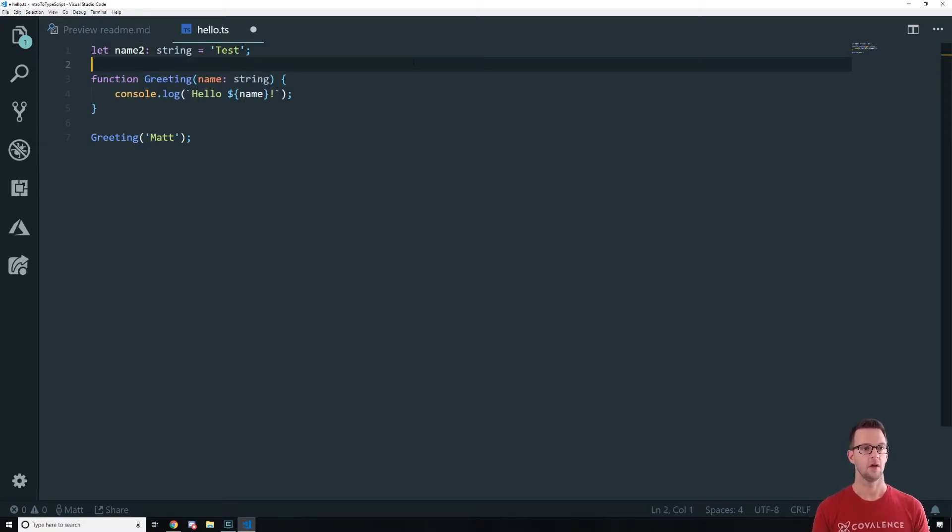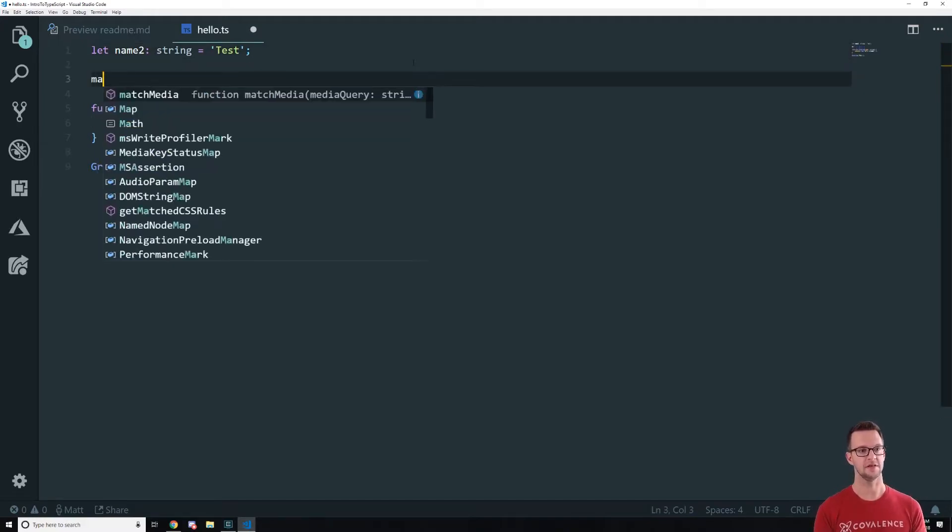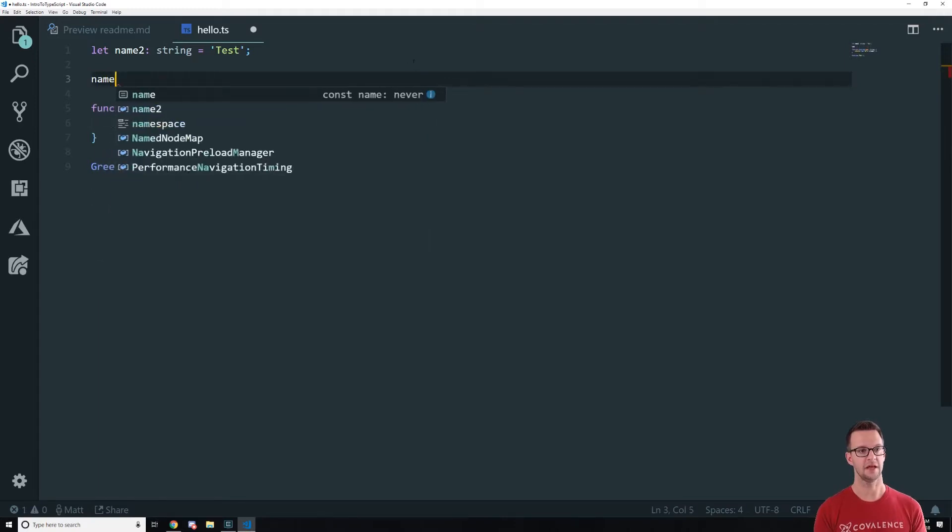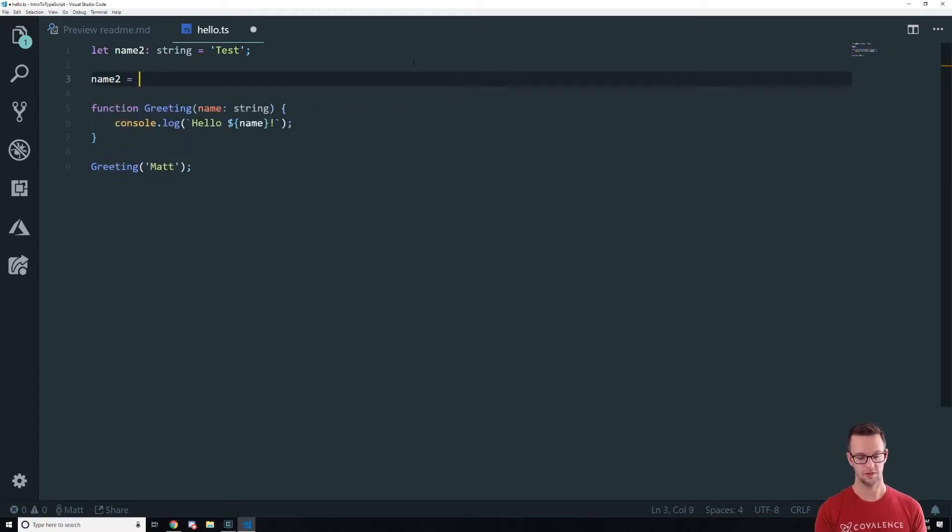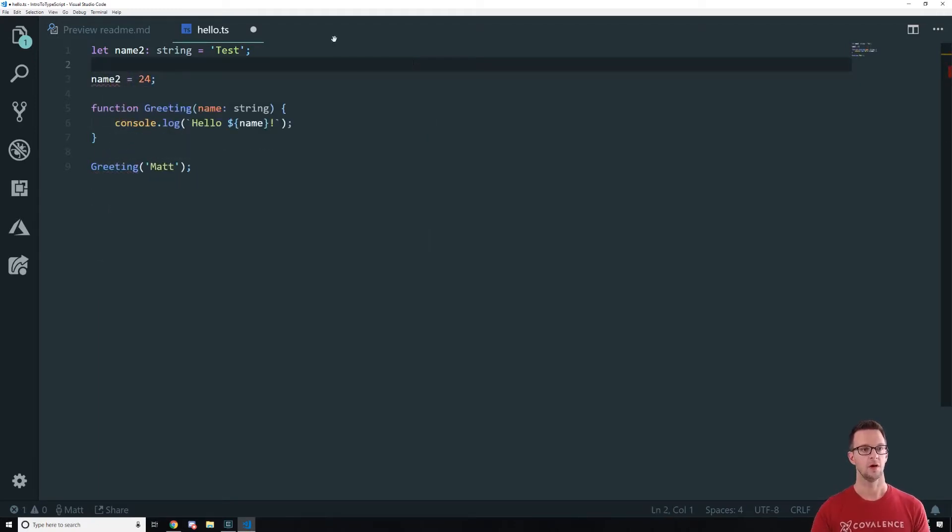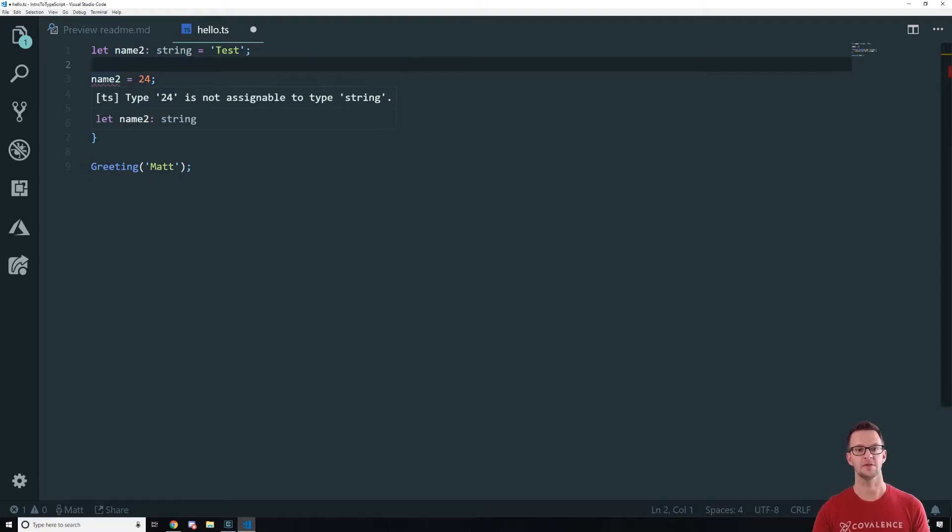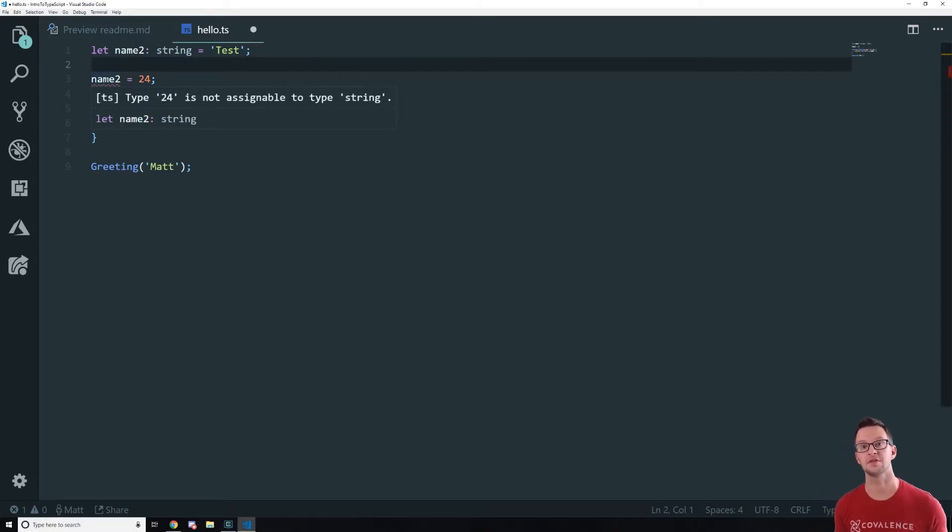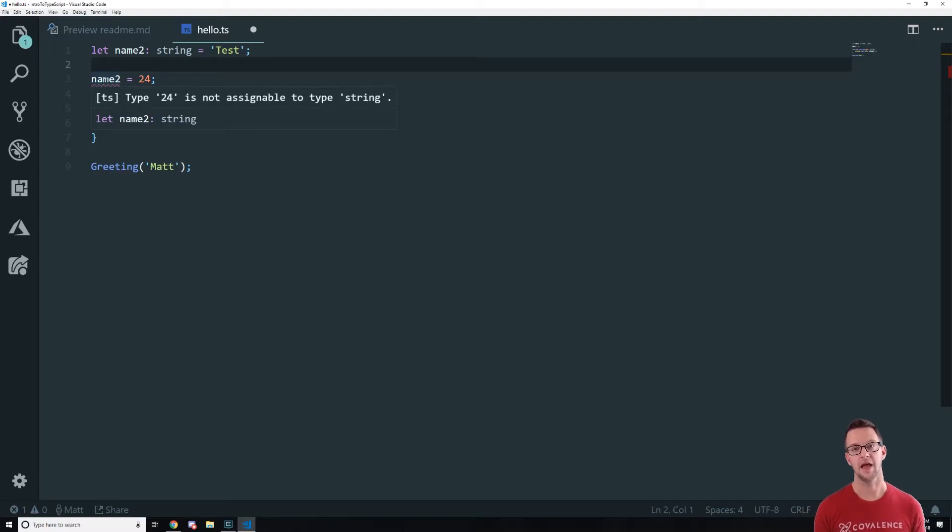All right but this is how you would declare it as a variable and set the type. Now the cool thing about declaring the types is like this. If I say name2 equals 24 we'll get an error and it says 24 is not assignable to type string. So now TypeScript is giving us a little bit of help here.